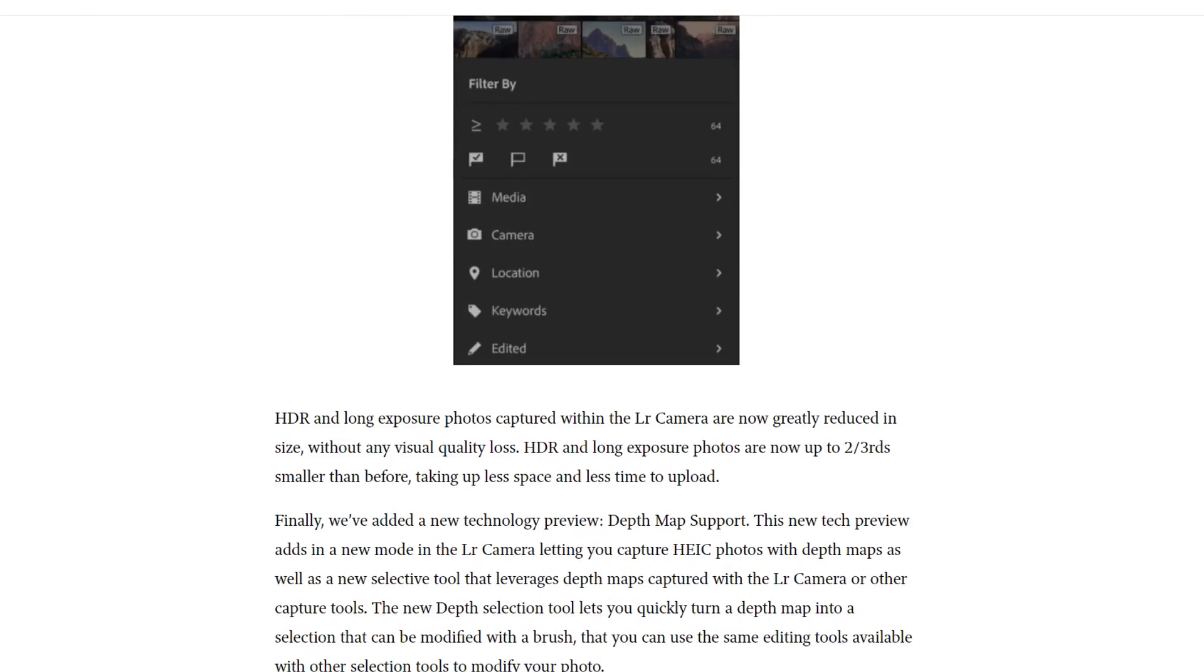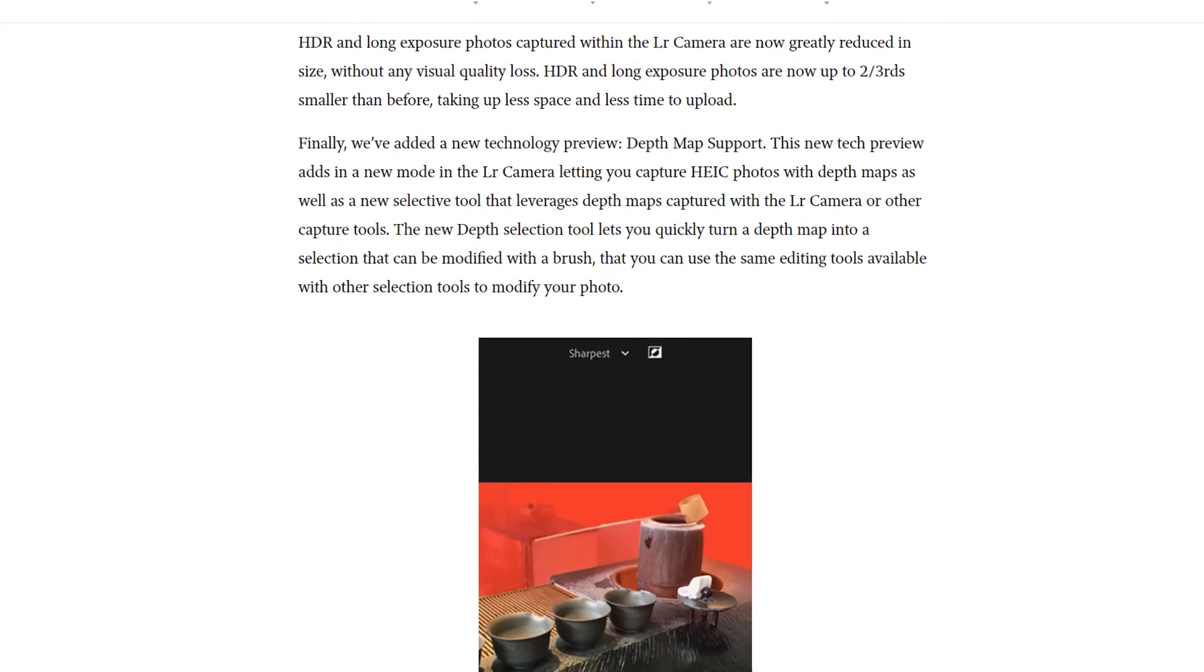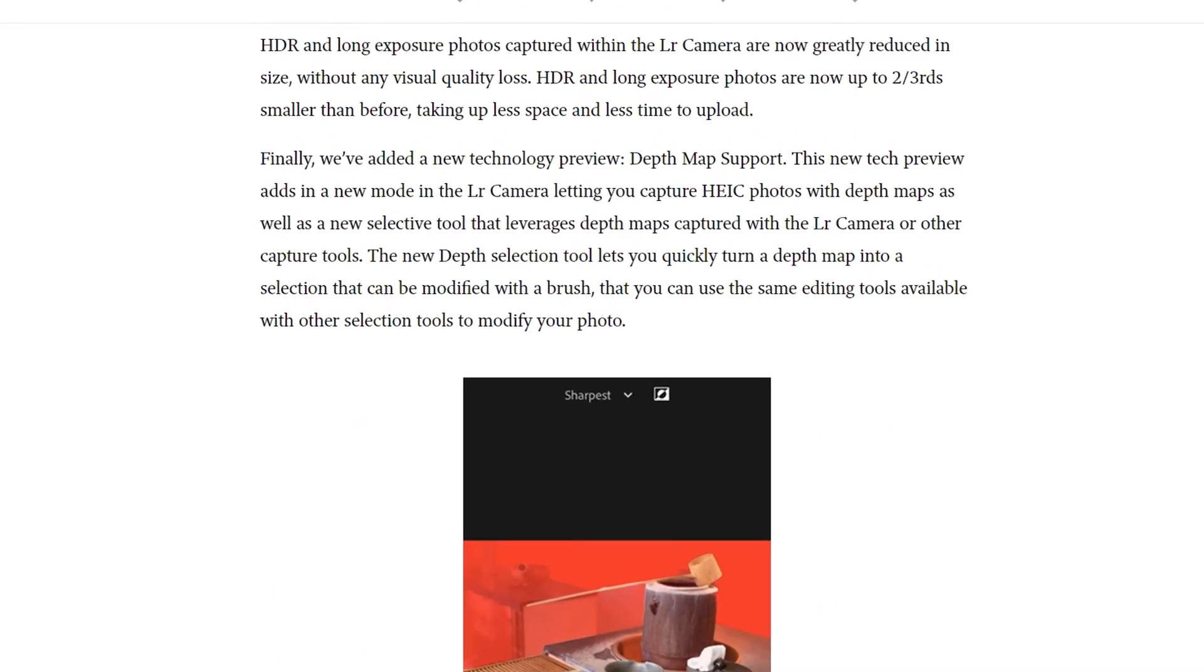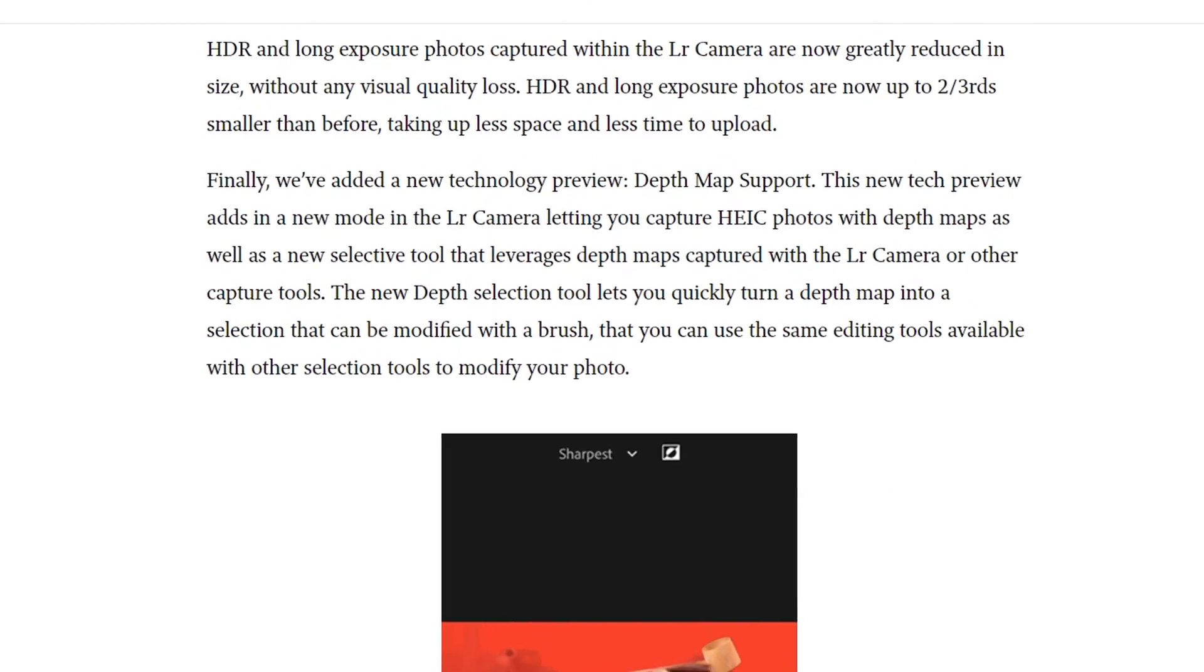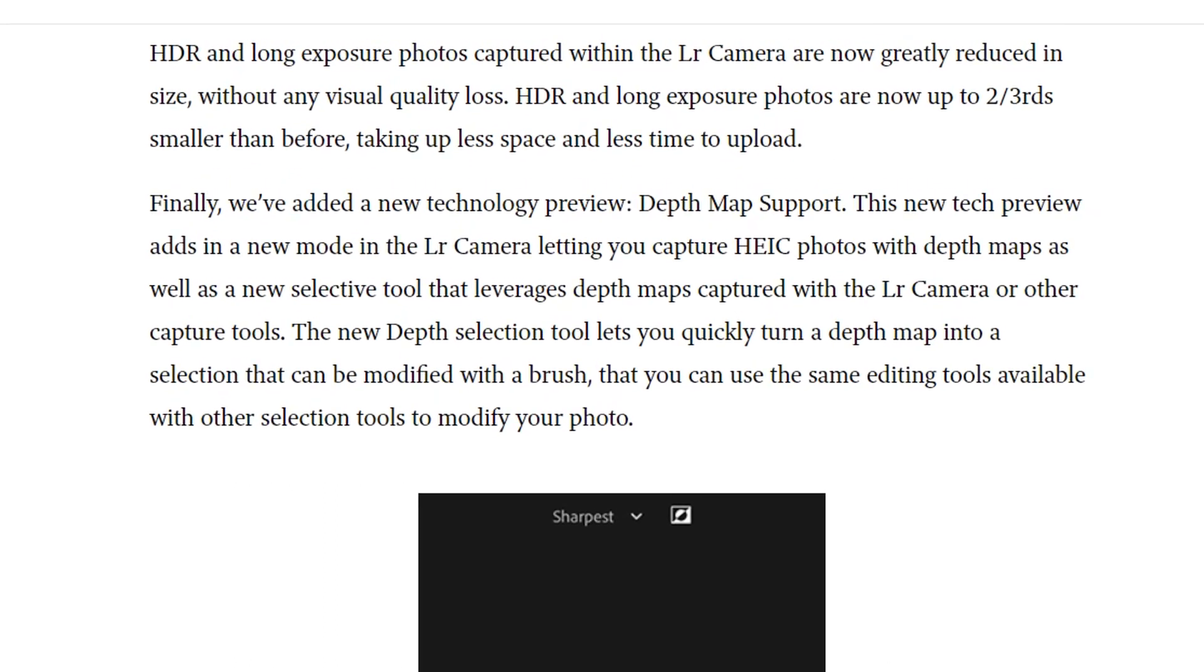HDR and long exposure photos captured within the Lightroom camera are now going to be greatly reduced in size, without any visual quality loss. They're going to be reduced up to two-thirds in size, and will take up less space and less time to upload.